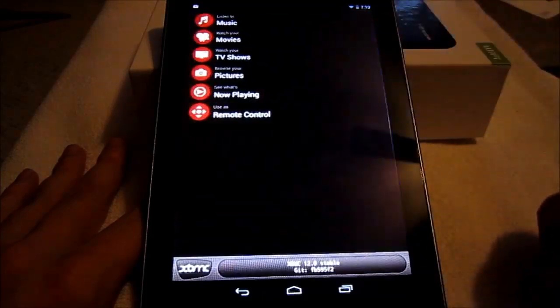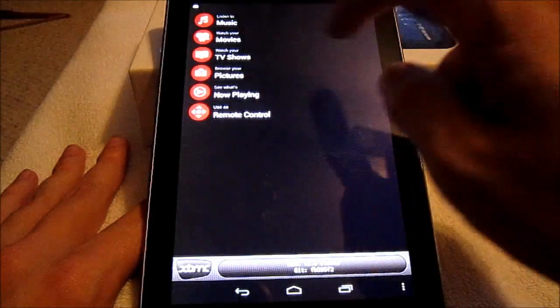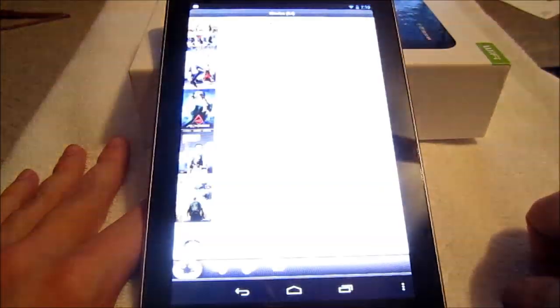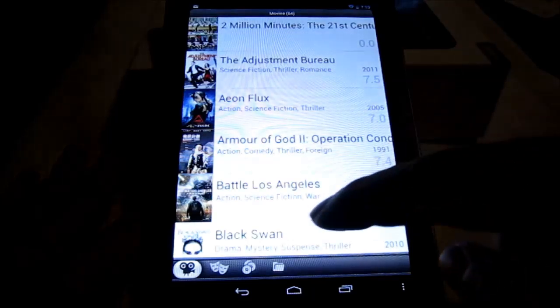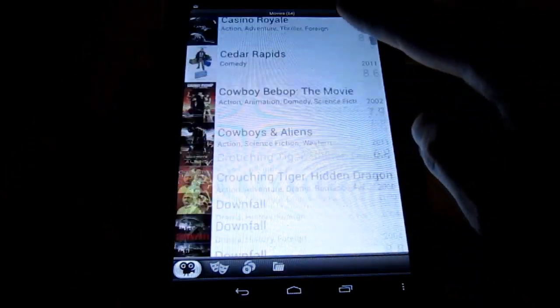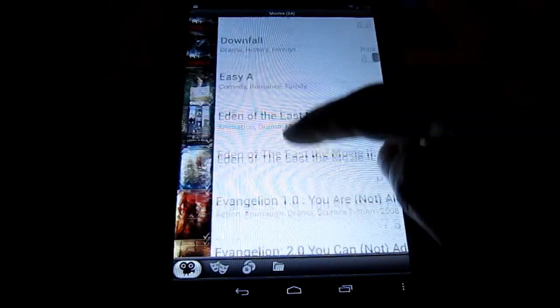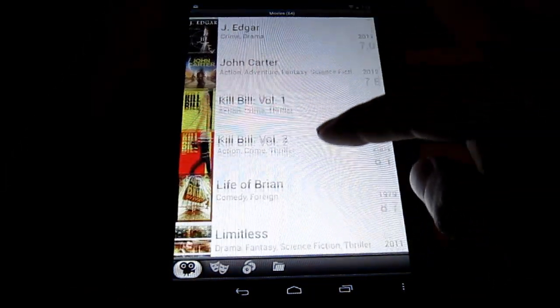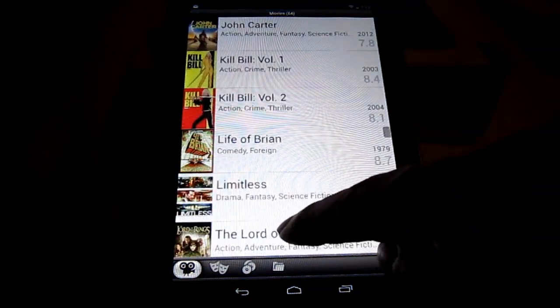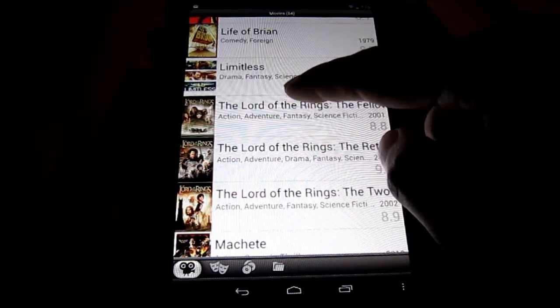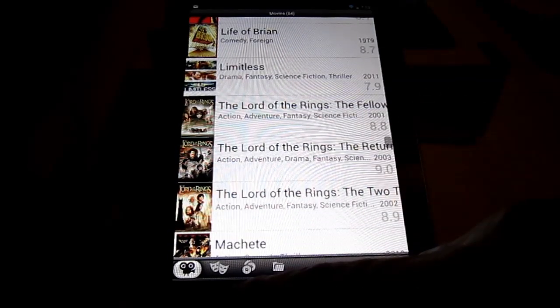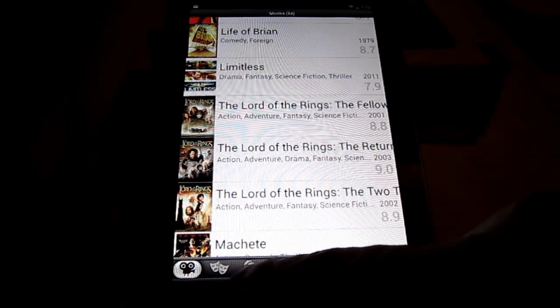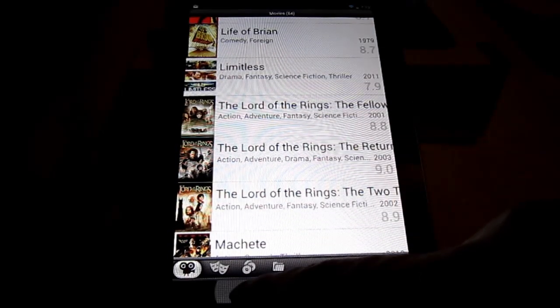So here you can see me open up the XBMC app, which is already configured for my XBMC client, and I'm going to go ahead and hit the Movies tab there, and you can see this is how it lays out all the movies. There's a couple buttons at the bottom, the button next to the little camera is actually meant for showing you all the actors.